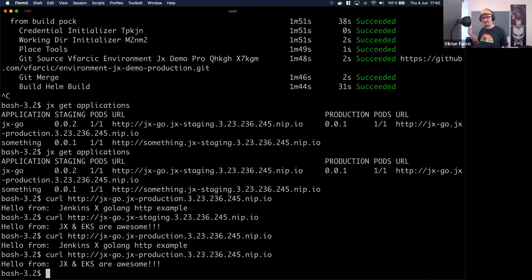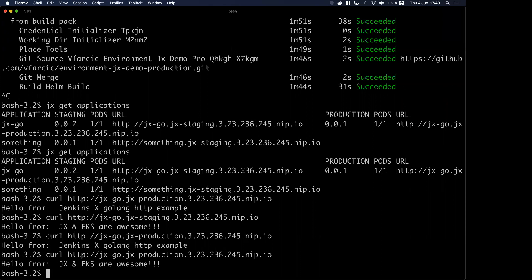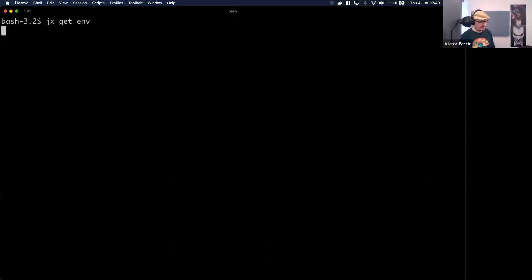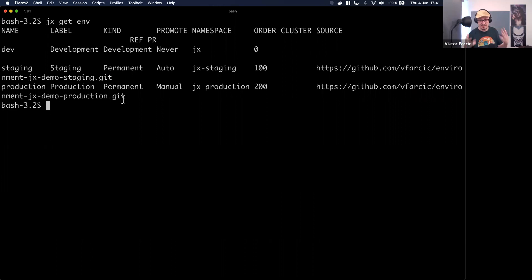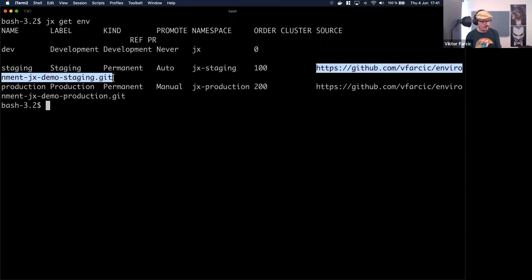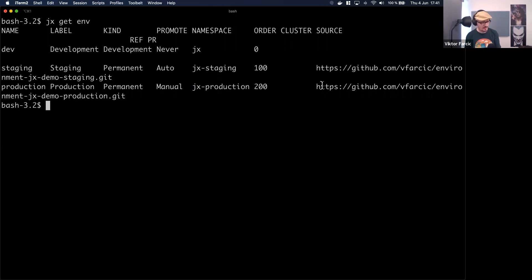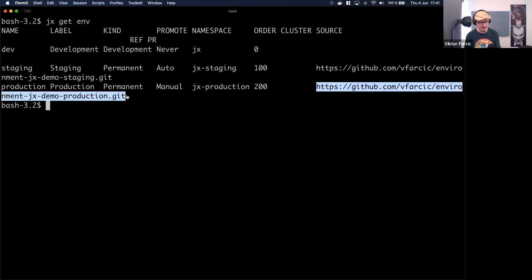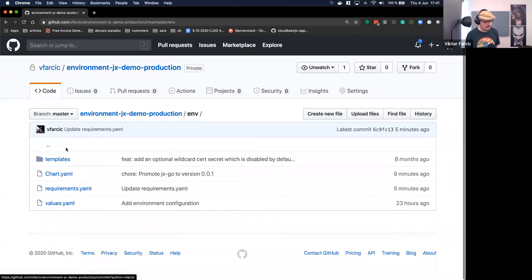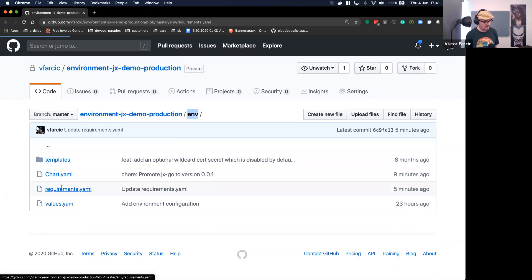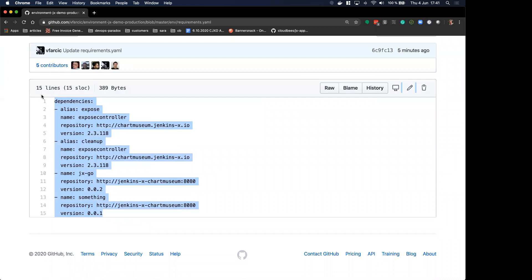How do I know which environments Jenkins X has, and can I add an environment? 'jx get environments' is the list of environments. It shows information like the name, whether it is a permanent or preview environment - when I created a pull request there was a preview environment, but it was deleted the moment I closed the pull request because why waste resources. It also shows the namespace where it's running and the repository where that environment is defined. So if I want to know the state of production, I go to that repository, open the env directory, requirements YAML, and that defines what's installed in production.